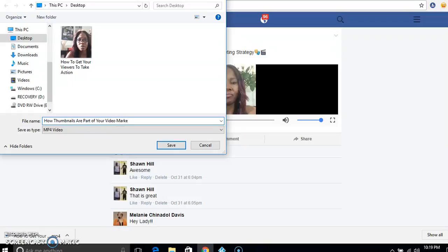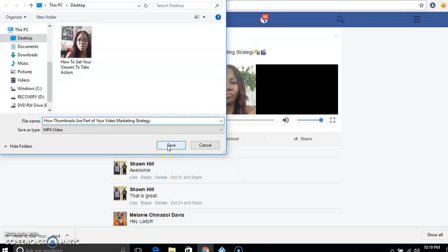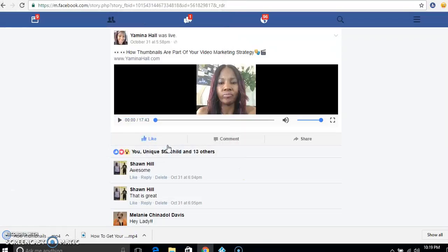You want to save the video and name it whatever you named the video. I'm going to save it to my desktop. Now it's saved to my desktop.